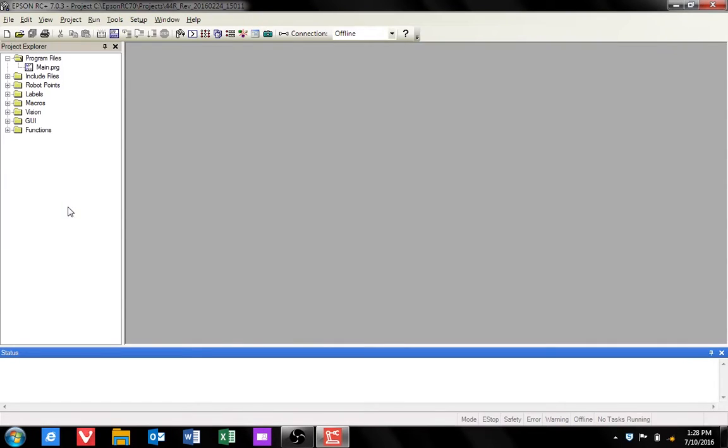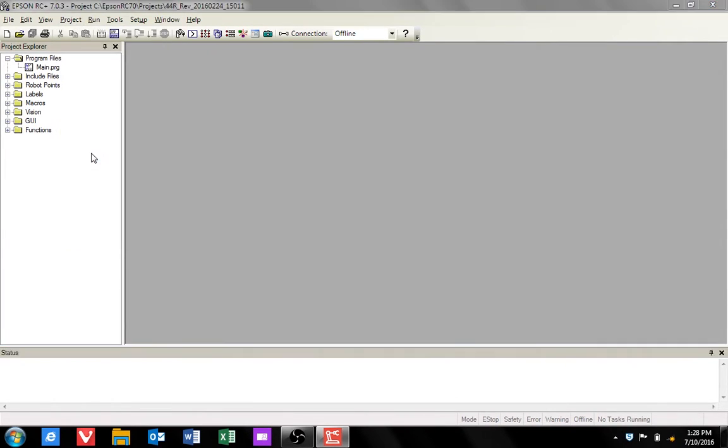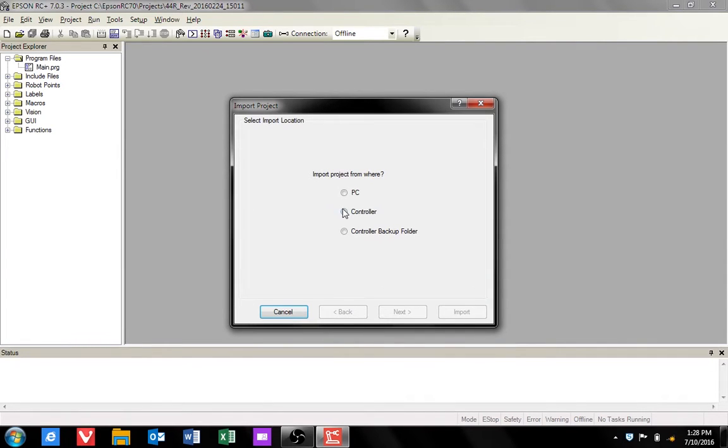Once the program finishes opening, navigate to project and select import. Click on controller for import location and click next.